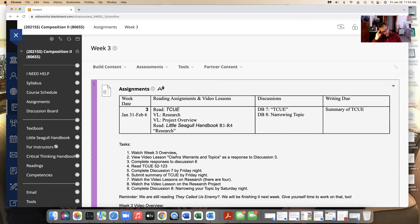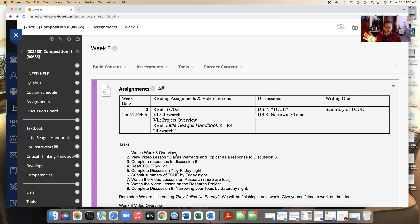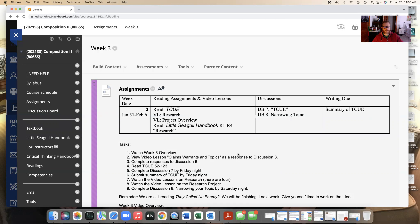I've read, I think it's discussion five on They Called Us Enemy and you all had some really good things to say. And I wanted to take some time to respond to you as a class. So that'll be there. I'll be doing that right away and there'll be a document that goes along with it.